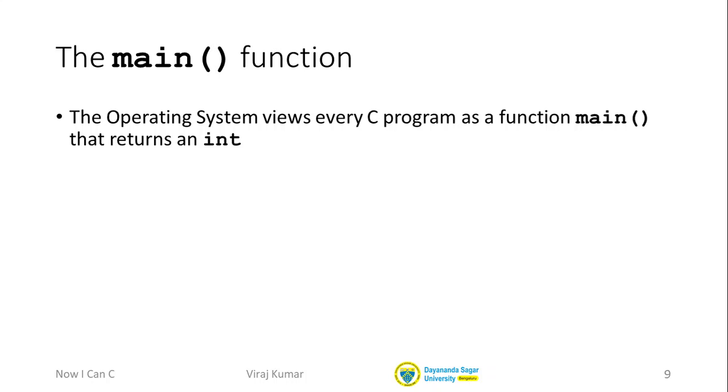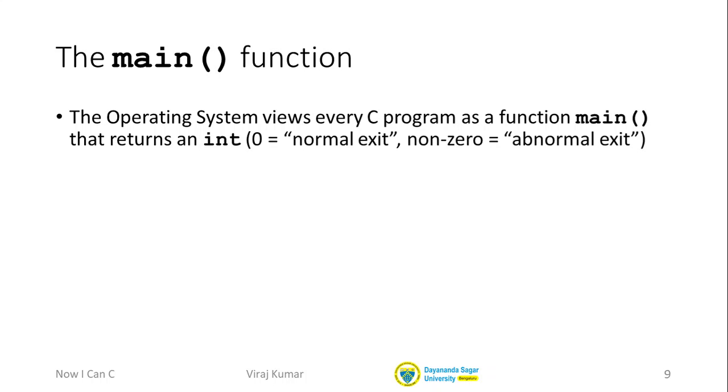What is this int? The operating system is usually expecting your program to return the integer zero to indicate that your program exited normally. In case something bad happens, we typically try and return a non-zero value to indicate that something bad happened.